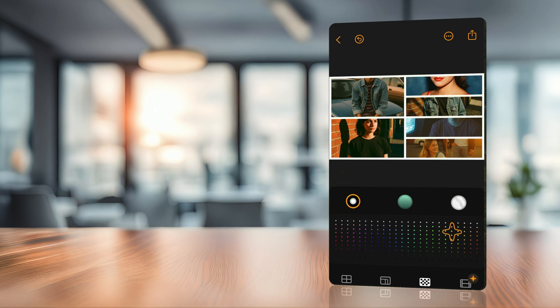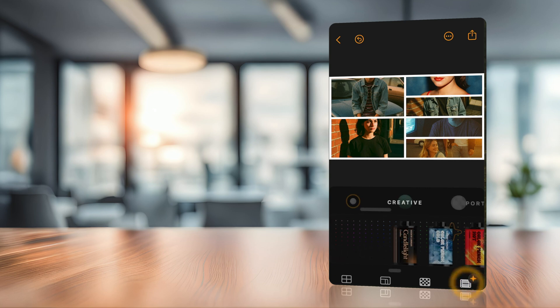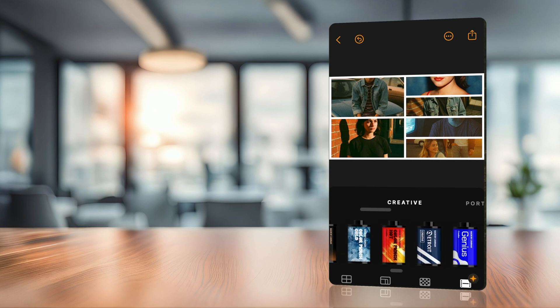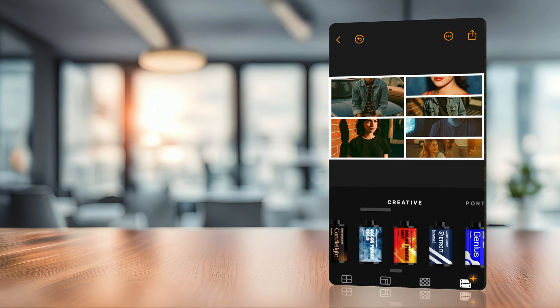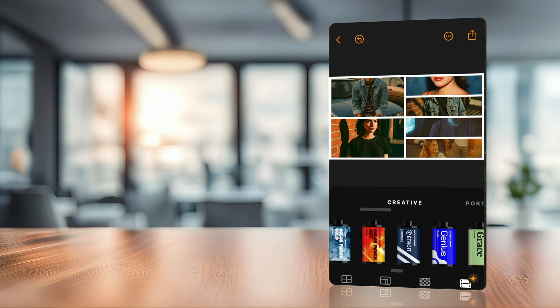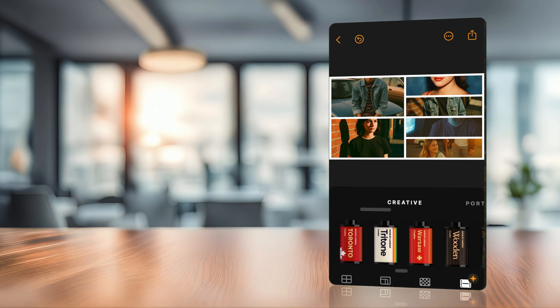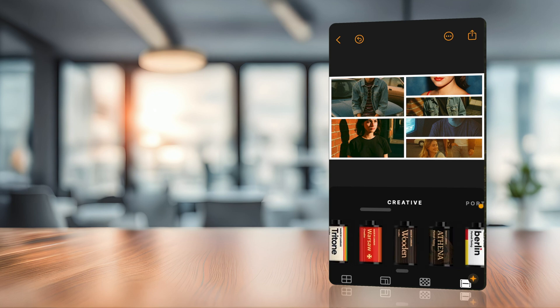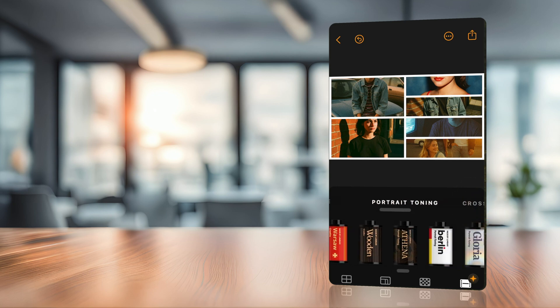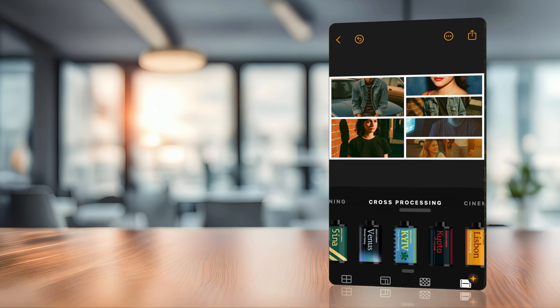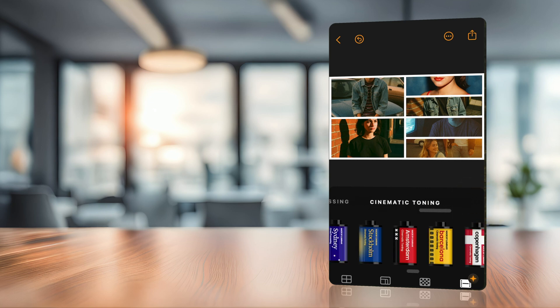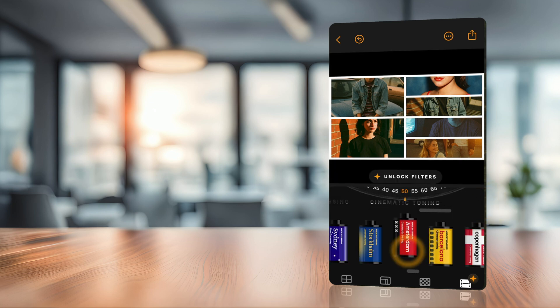And the fourth option is the premium option where you can apply some LUTs or filters. We have some LUTs or filters in a creative section, things like Candlelight, Atroid, Genius, Grace, and so on. Maybe you have noticed similar filters in Luminar Neo or Luminar Mobile. Then we have also some portrait toning, cross-processing, and cinematic toning.